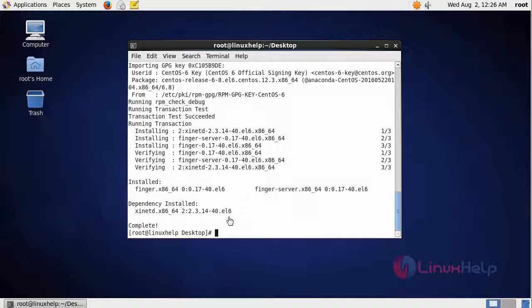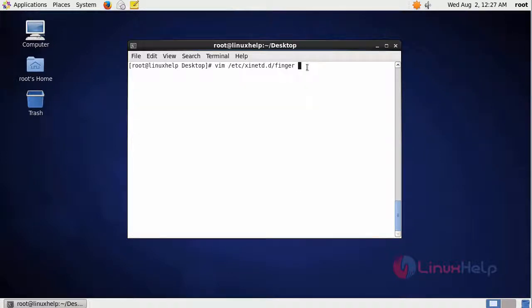We have to make some changes in configuration file. So we are going to enter into the configuration file of finger server. This is the path of configuration file.